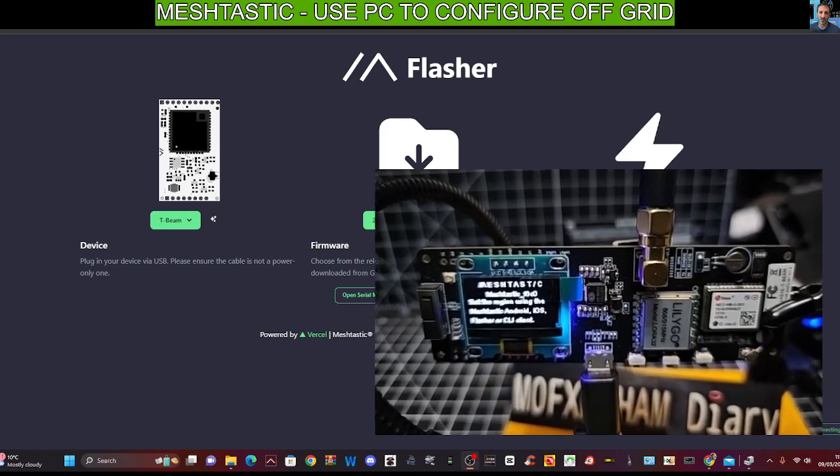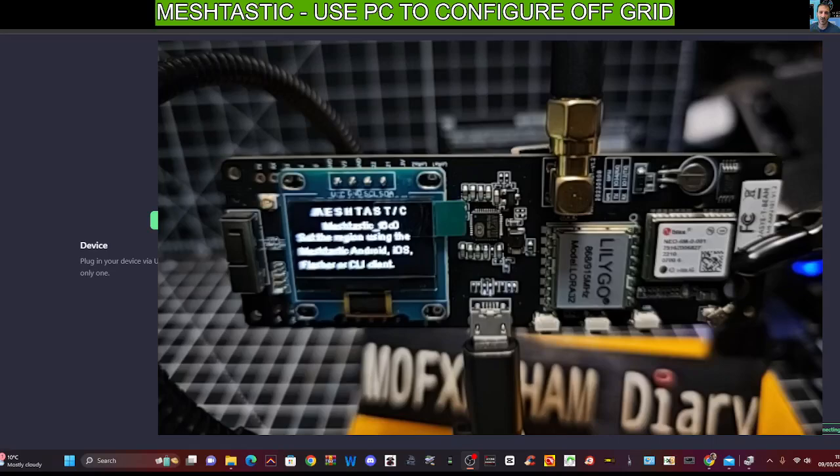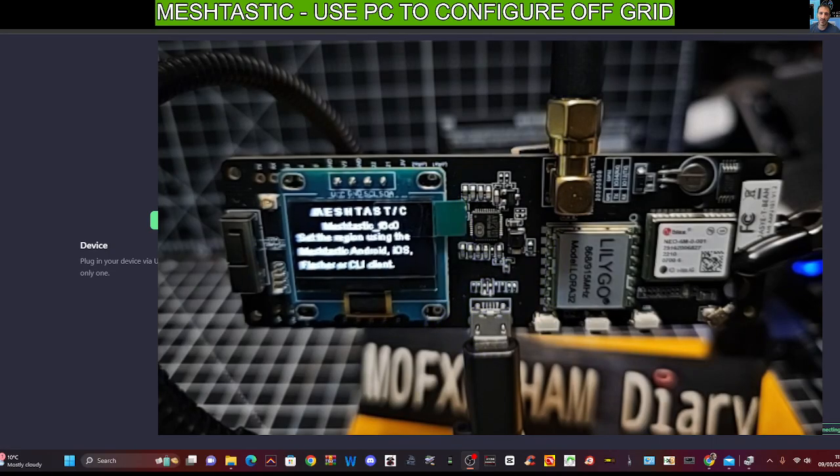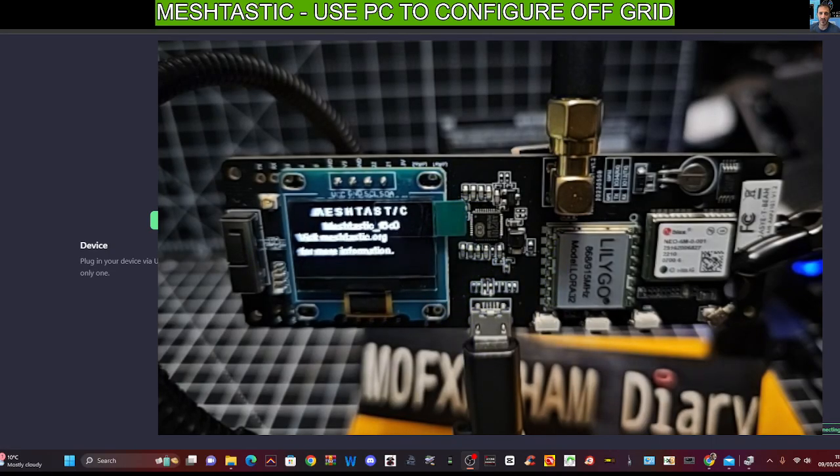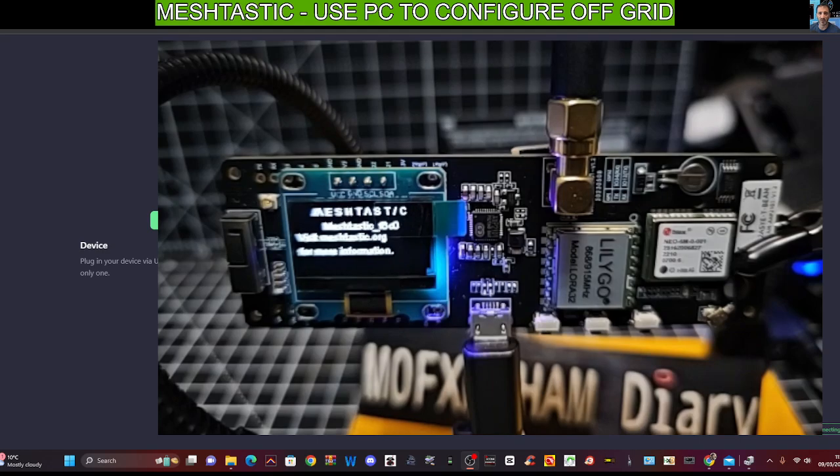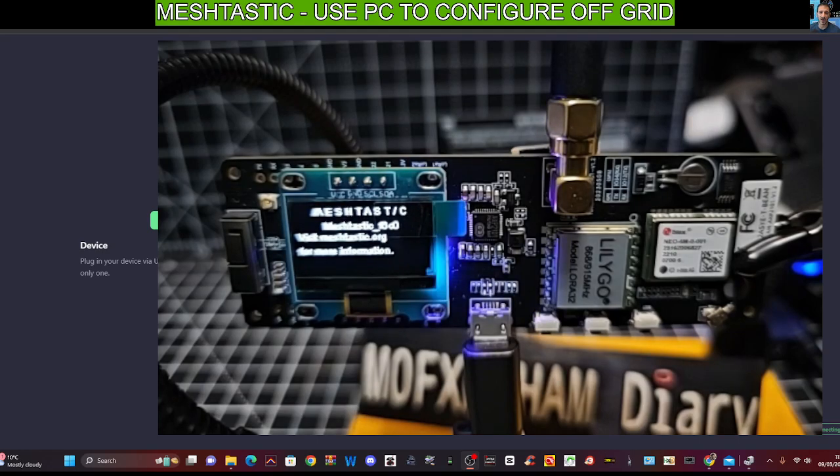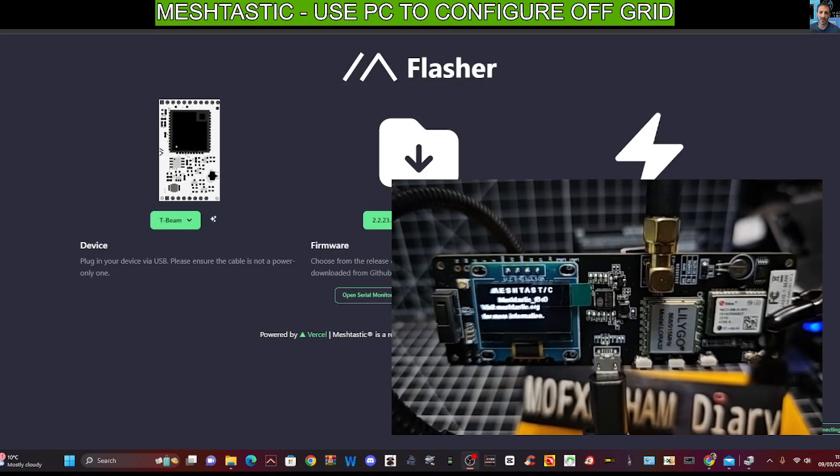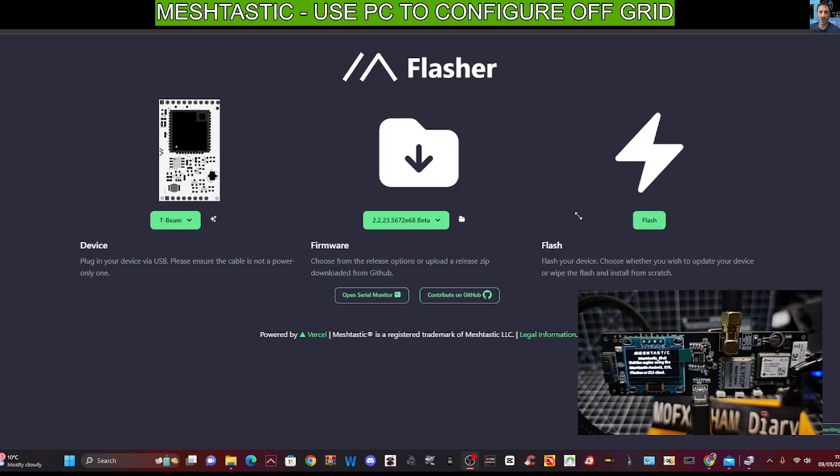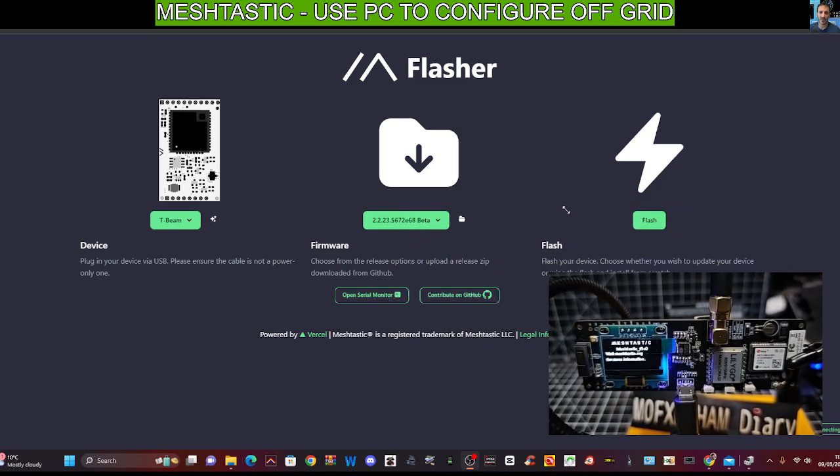Today we're tinkering with the Lilligo. I really like this one because it came pre-loaded, although I did update the firmware. And it's now connected to my PC because we did update the firmware. I'm going to show you how we do this.